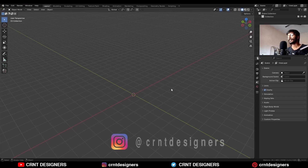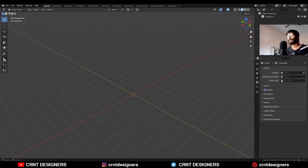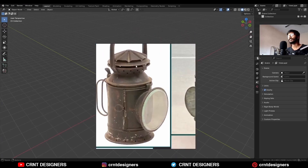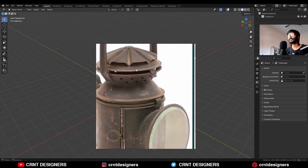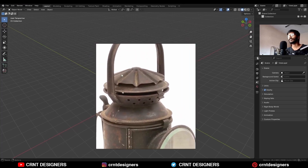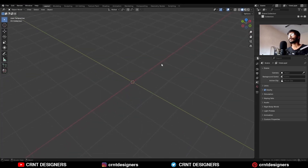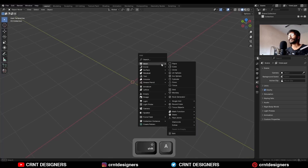Hey guys, welcome to CRNT Designers. This is Chetan and in this Blender tutorial we will try to create this kind of design. You can see this top part — to create this design I am going to add a circle mesh.